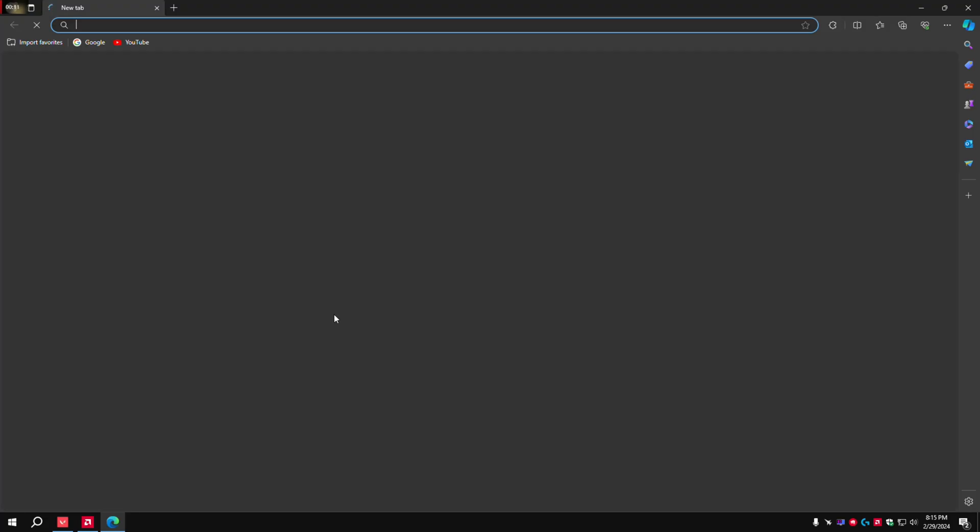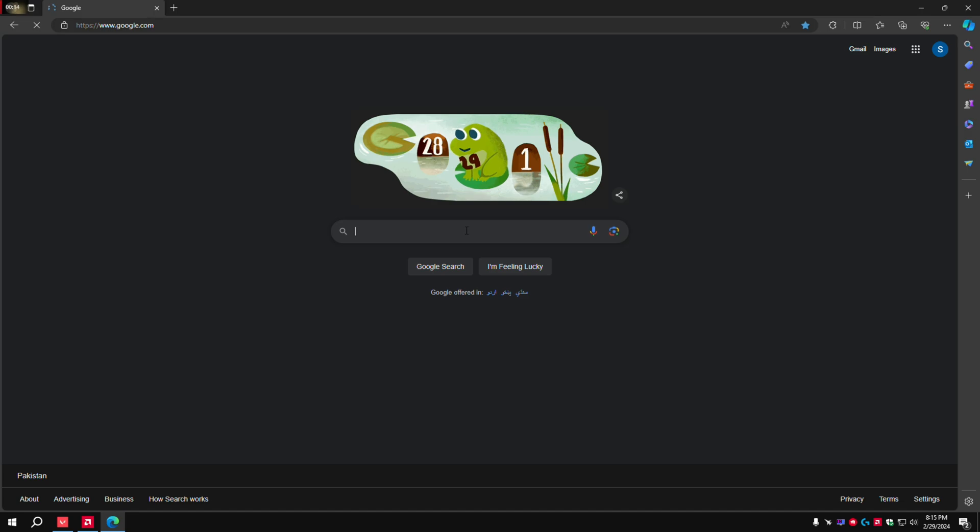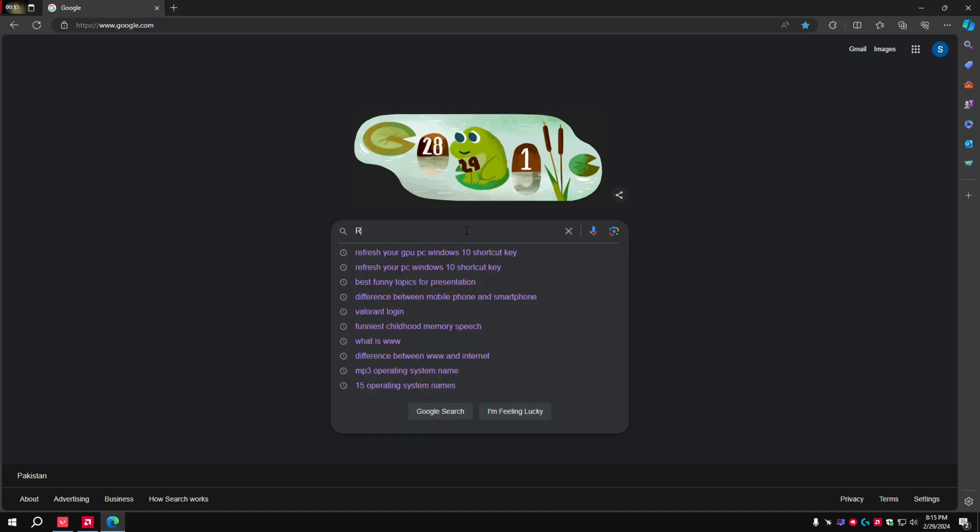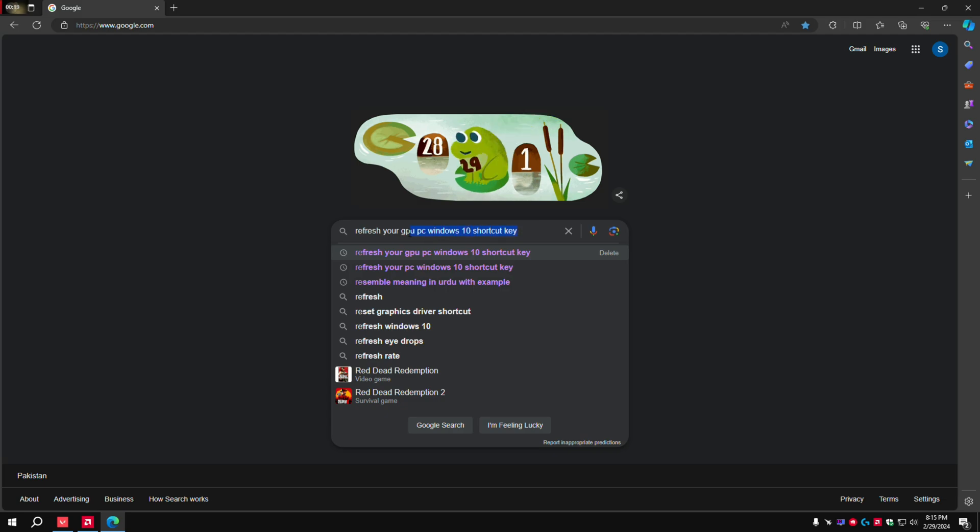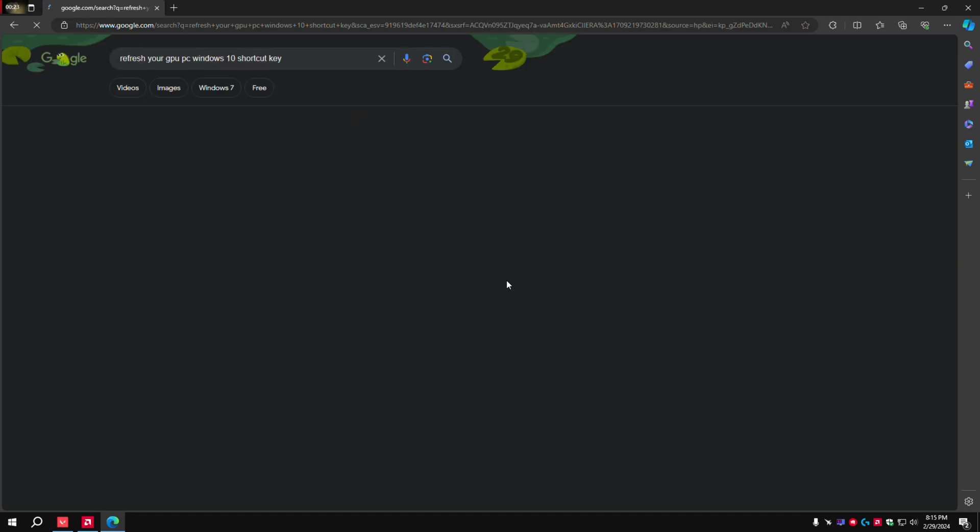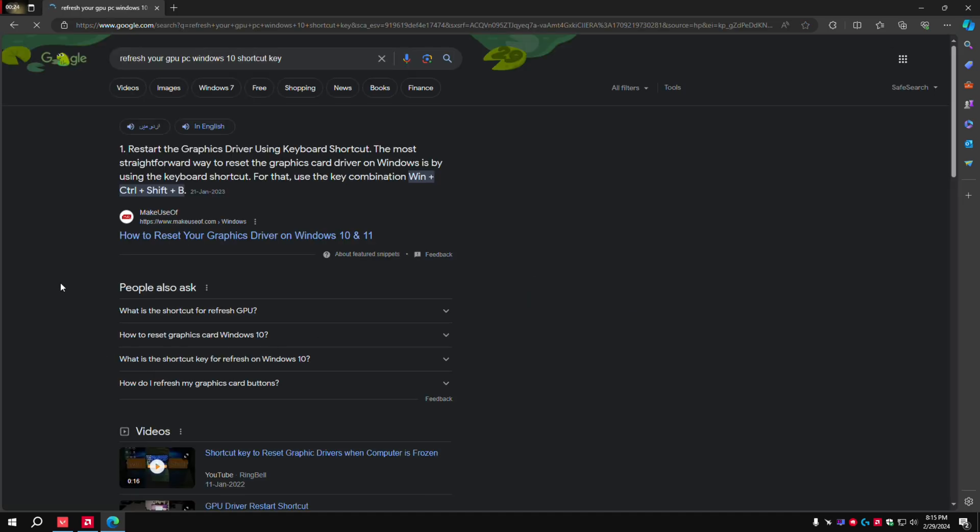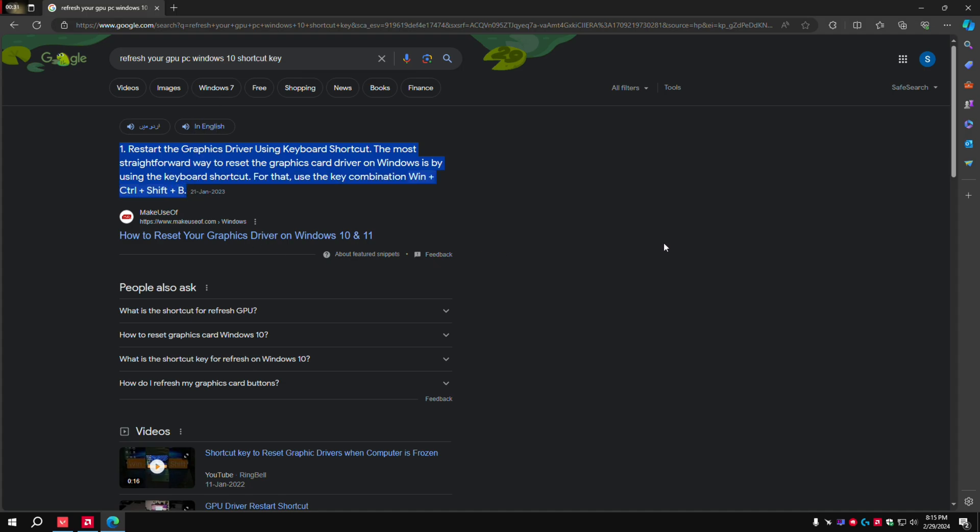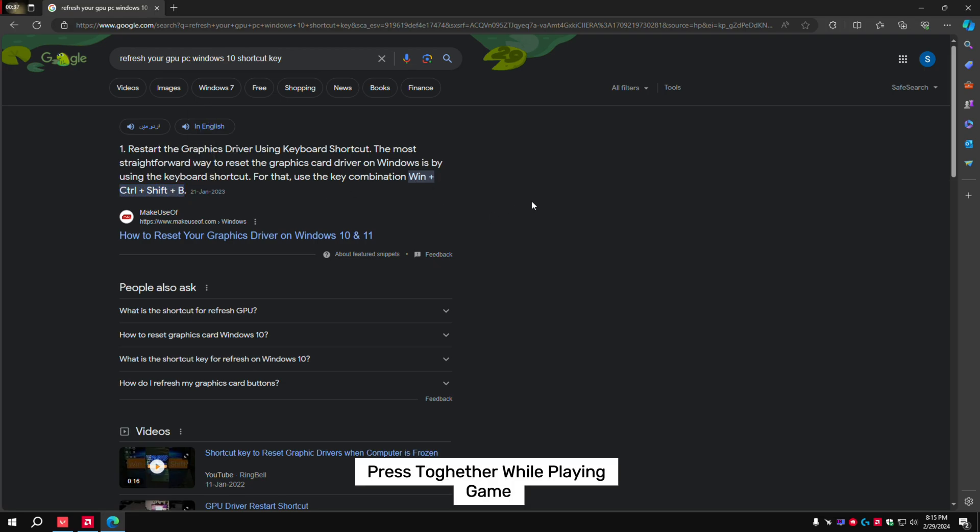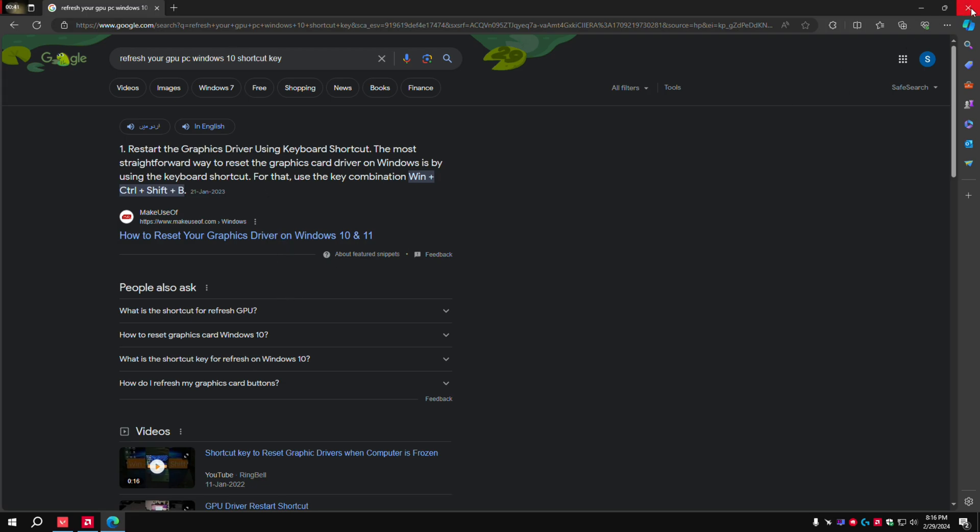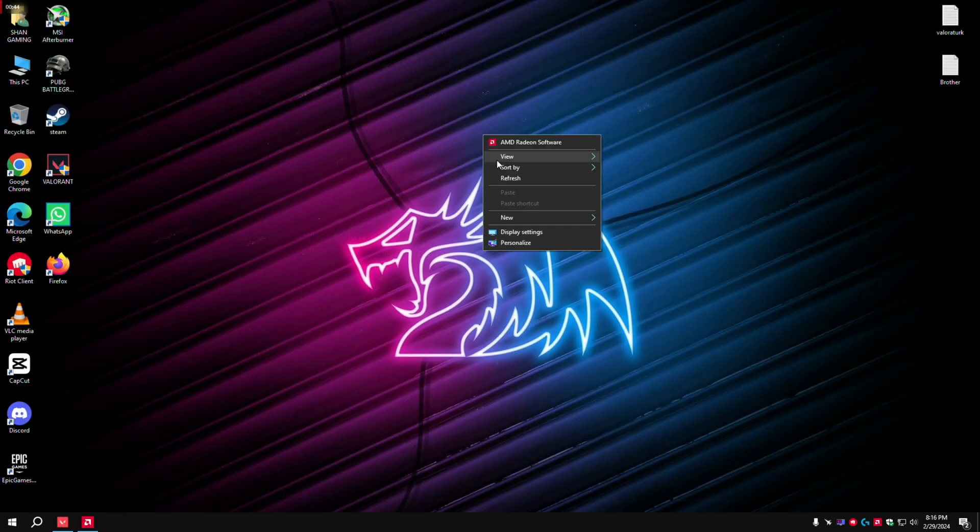Now let's go to Google and search for refresh your GPU shortcut key. Windows plus Control plus Shift plus B - press these keys together while in game. Your GPU will refresh.